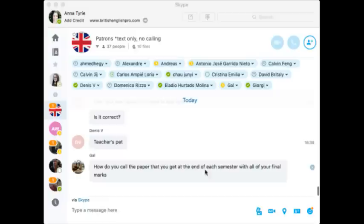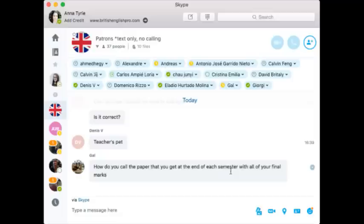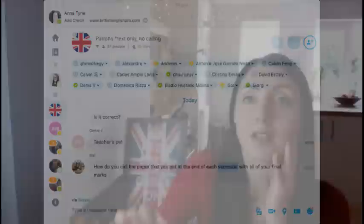A viewer asks: what do you call the paper you get at the end of a semester with your final marks? We don't say 'semester' in the UK — we say 'term.' In a typical UK school you have three terms: the autumn term, spring term, and summer term, then a long summer holiday. When you've done your exams, you get a certificate to show what marks you got.